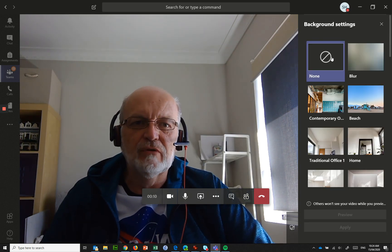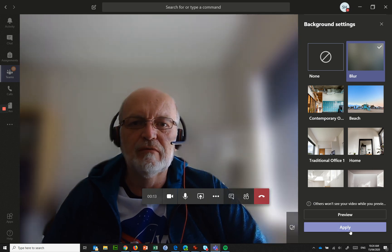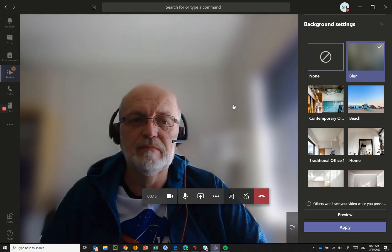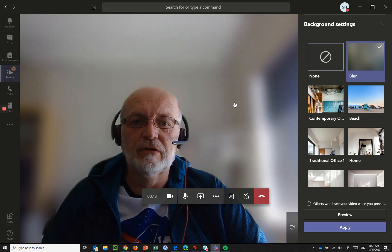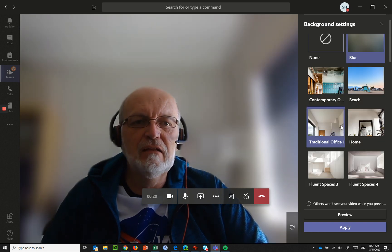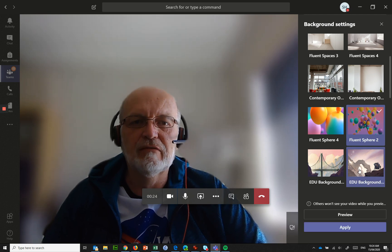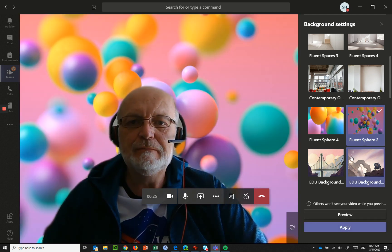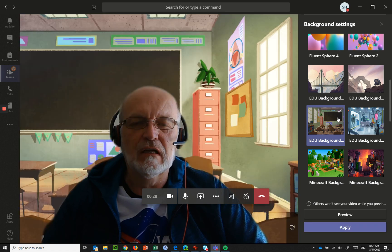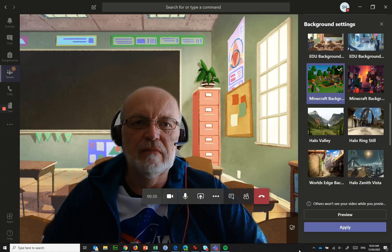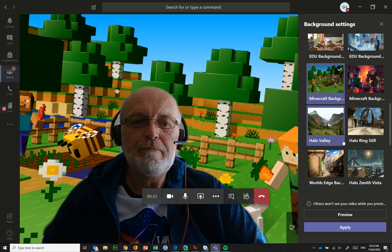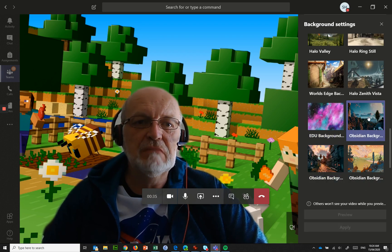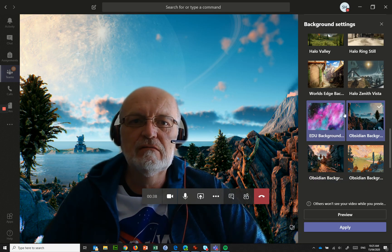It starts off with none, you've probably seen blur before which was provided by default not that long ago, but they've added these extra ones now and you can say I'd like to have some balloons in the background or I'd like to have a classroom setting, maybe a Minecraft background, here's something from Obsidian, so just a whole bunch of backgrounds that they've given you.